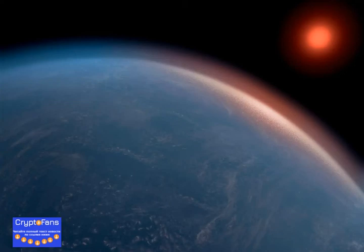This region of a solar system, sometimes called the Goldilocks zone, is the distance from a star that is neither too hot nor too cold for liquid water to exist on the surface of a planet.